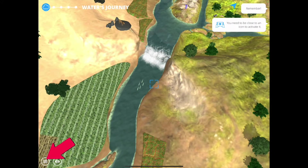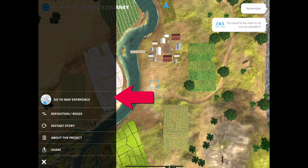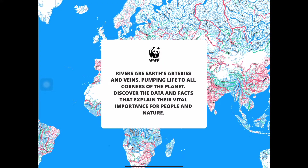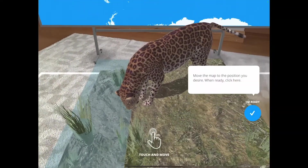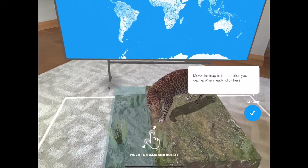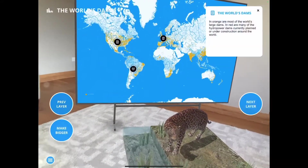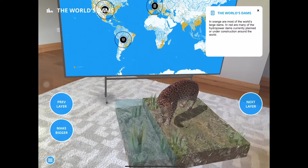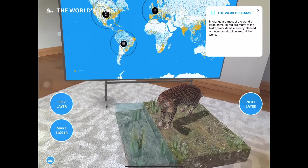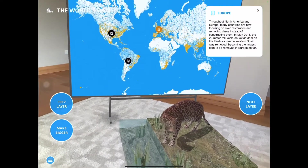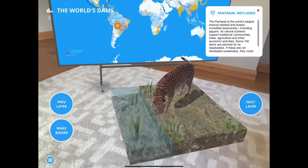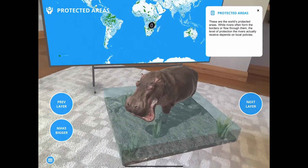In another part of the app, the children can go to a map experience and see where the world's dams, wetlands, and protected areas are located. This section is also in augmented reality, so the children will need to find a flat surface. They can then move the section around, and when they focus in on the map they can tap on different areas. Once they tap, they're given information — so again, this is another great way for the children to research.